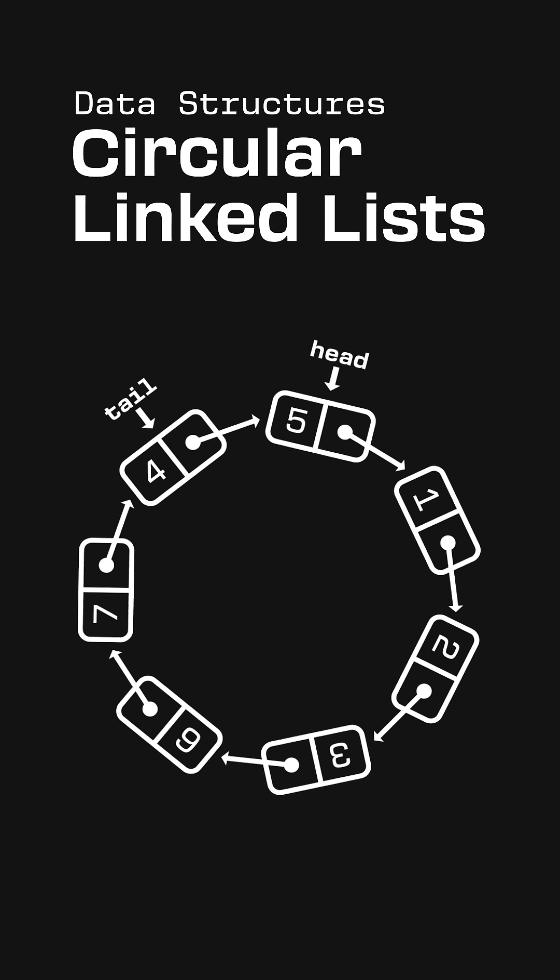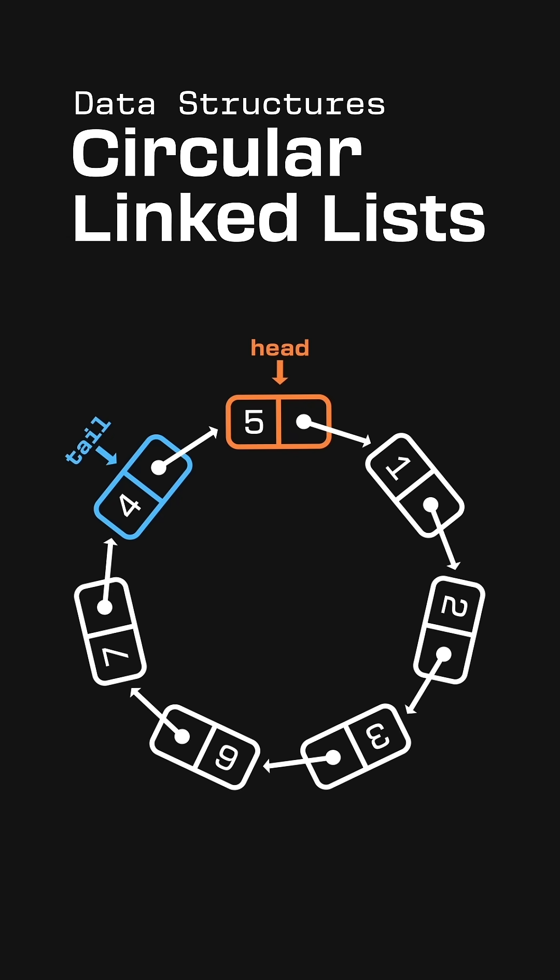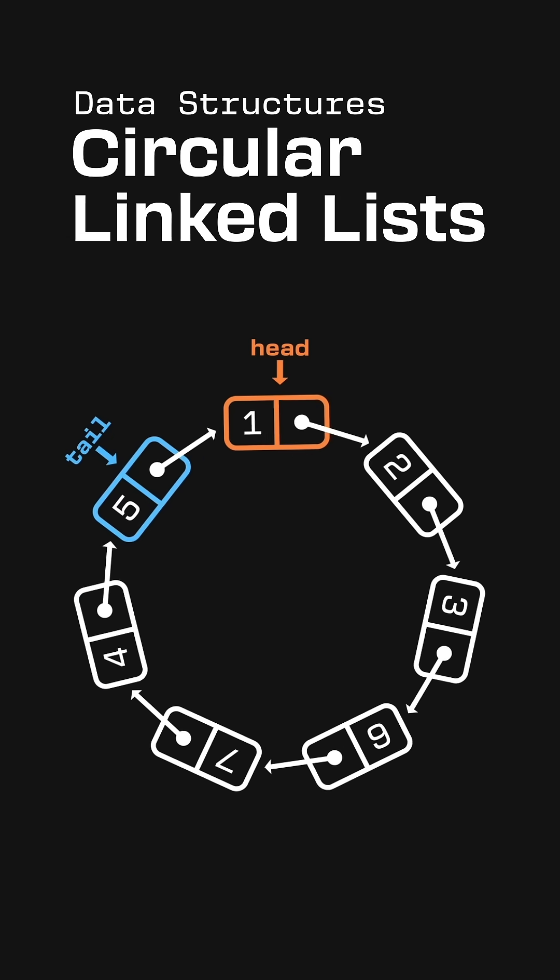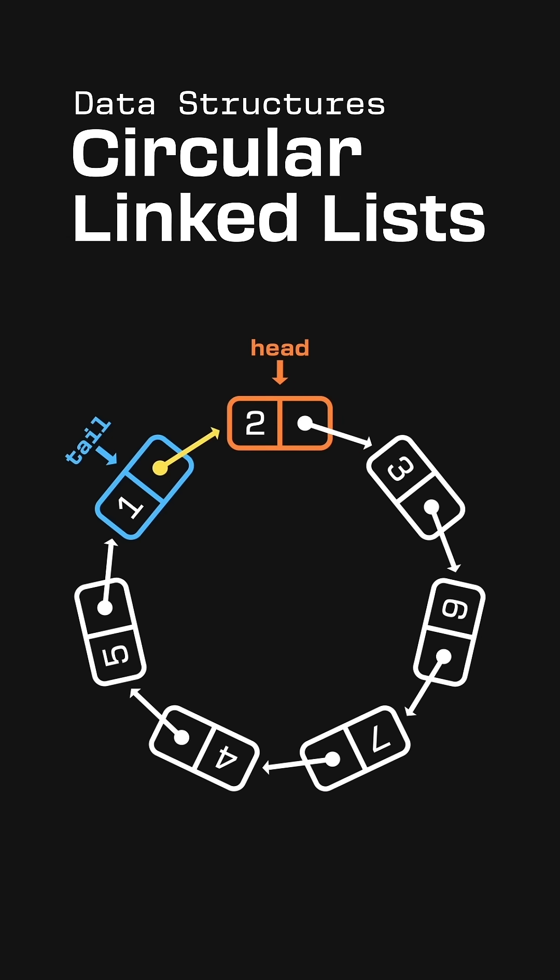You might notice that the tail and head pointers are always immediately adjacent to each other, with the tail pointing to the head. So storing both pointers is a bit redundant.